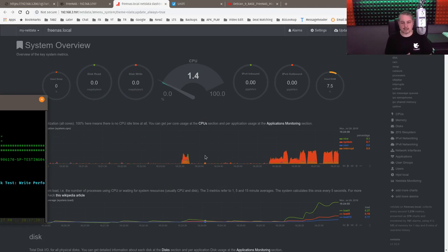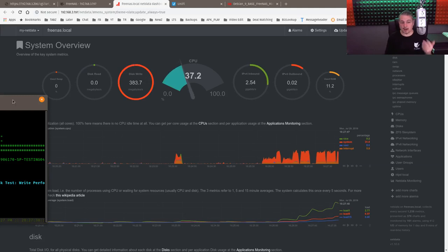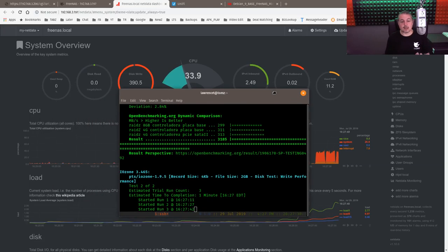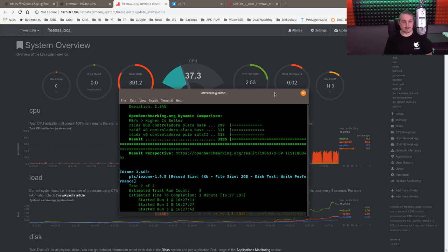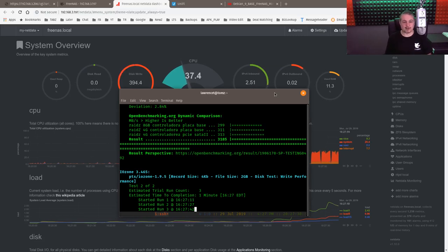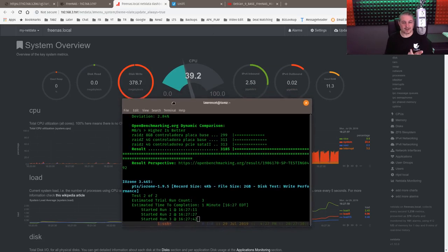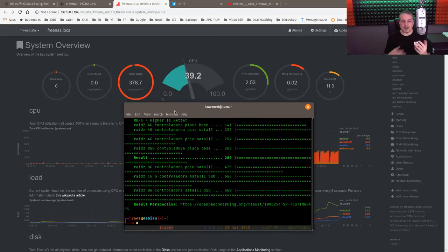We'll probably do some more testing on it before we send it back. But so far, the performance has been really good on it. So I really do like the FreeNAS Mini XL. Now we hit like 400 on the disk right now. Very cool.